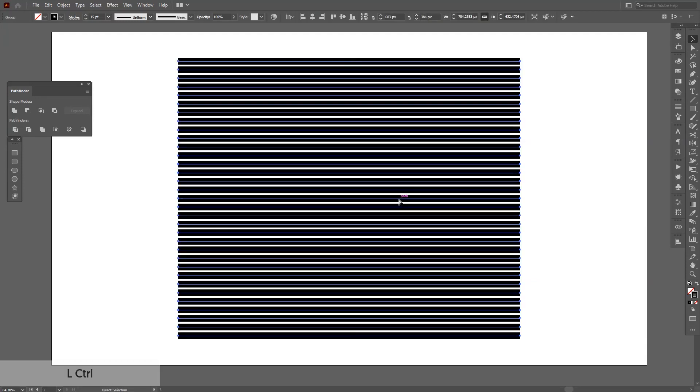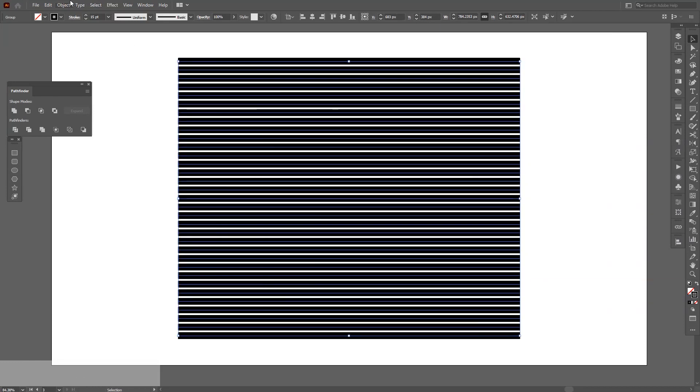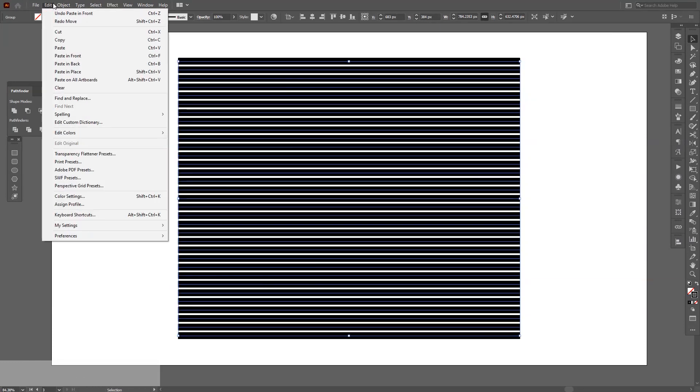From here we're going to create another copy. Press ctrl C and then ctrl F so you get a new copy on front. Or go to Edit, paste in front.